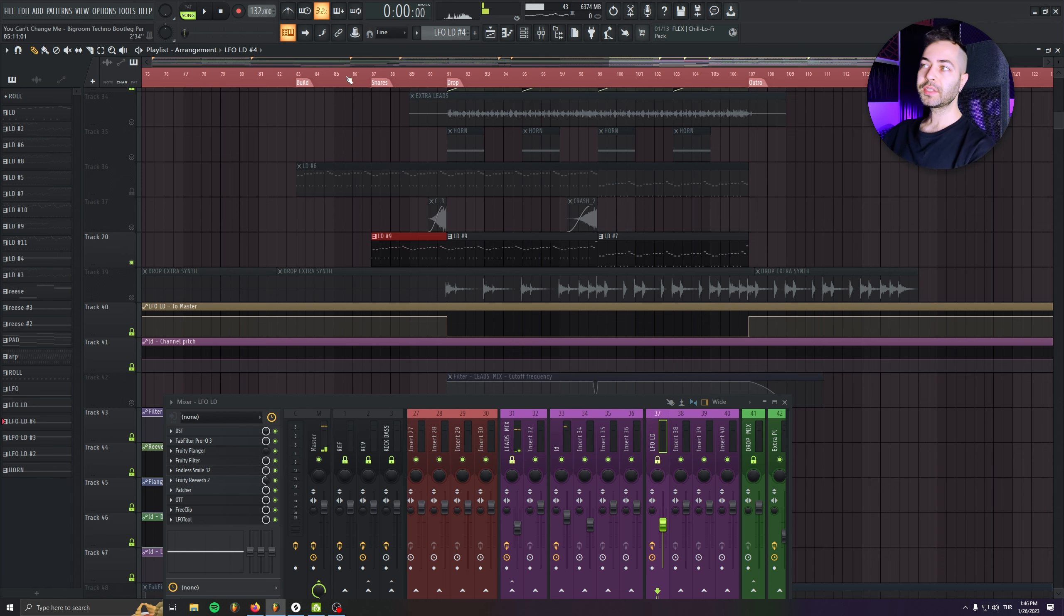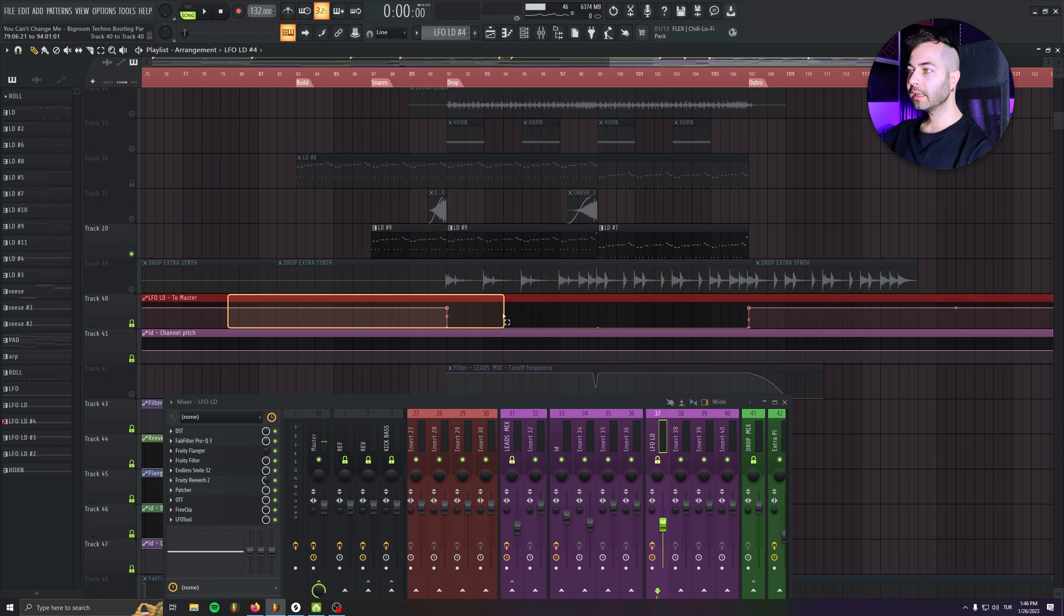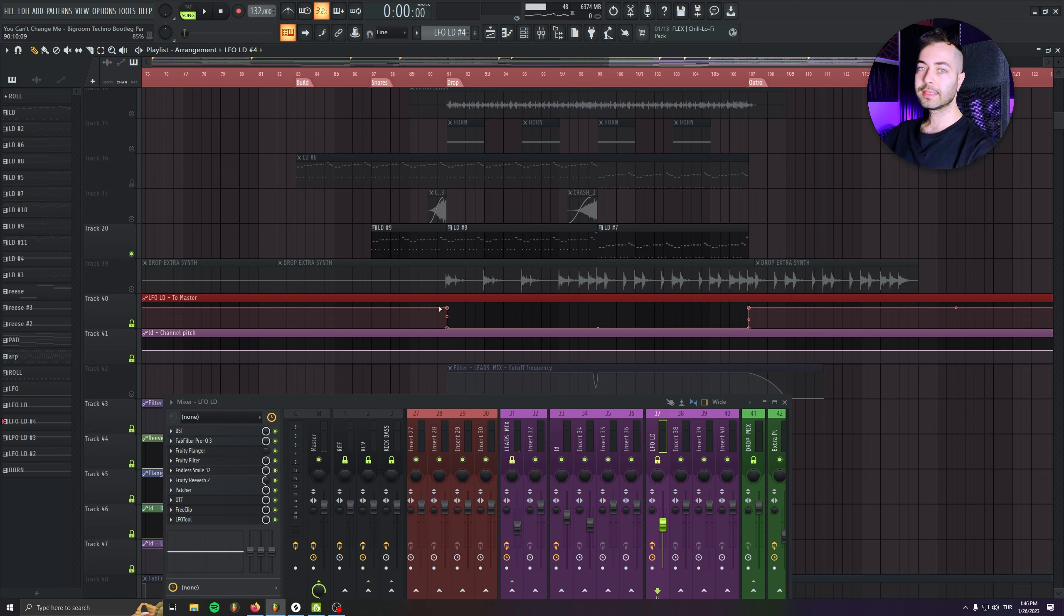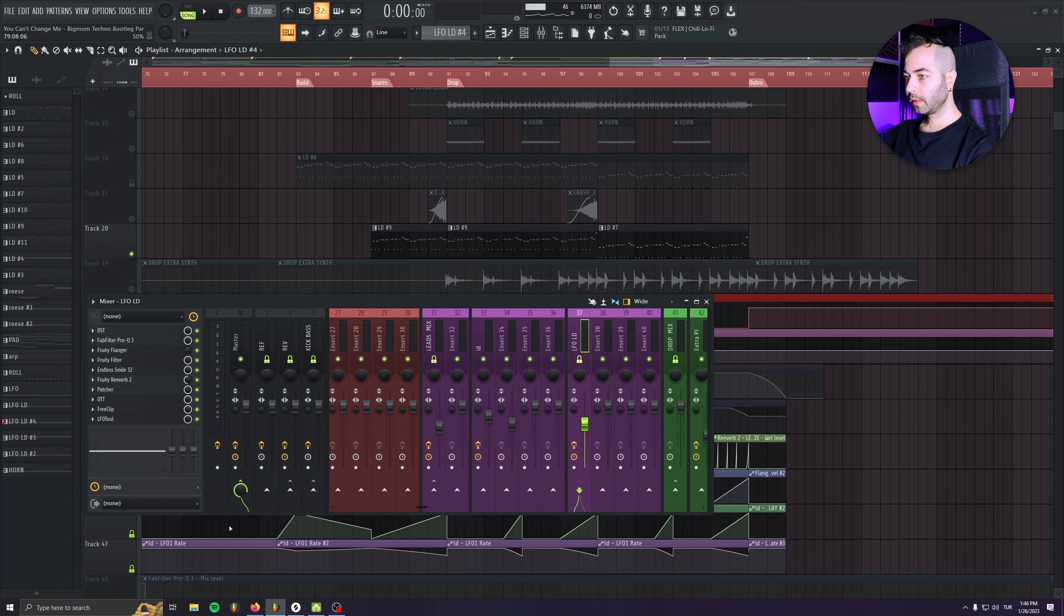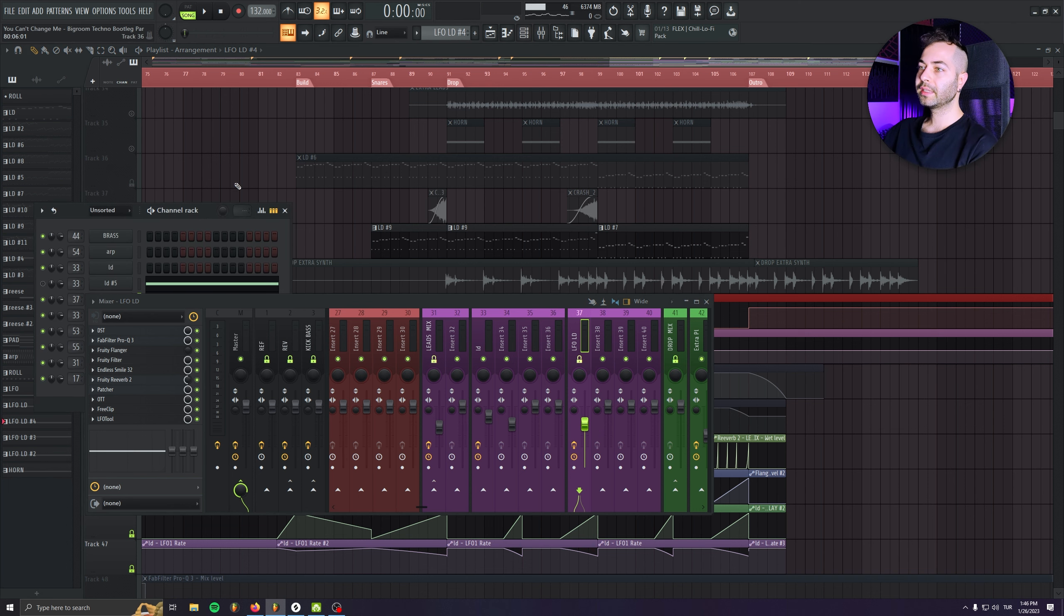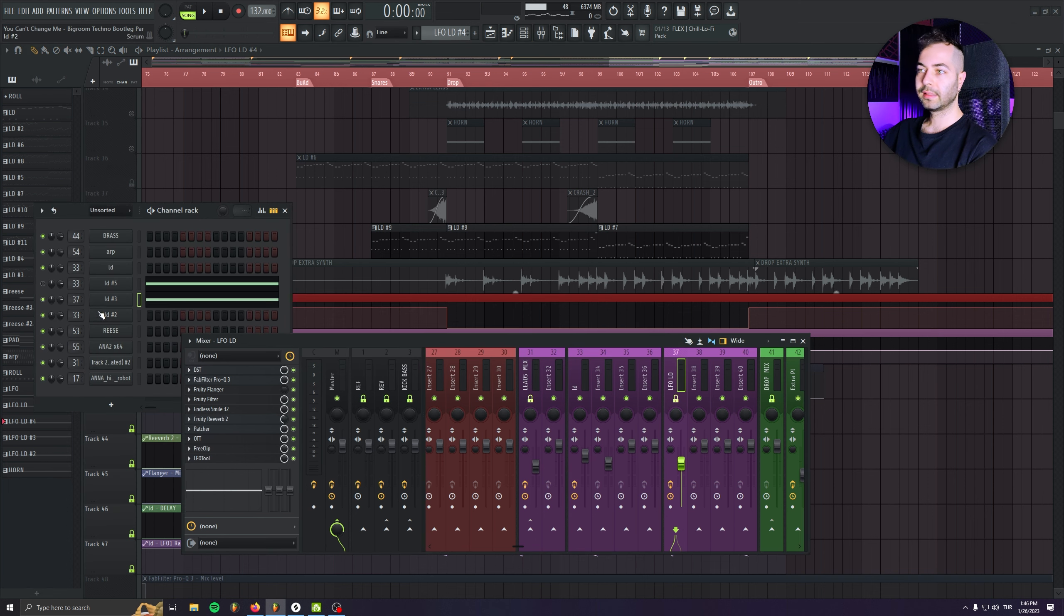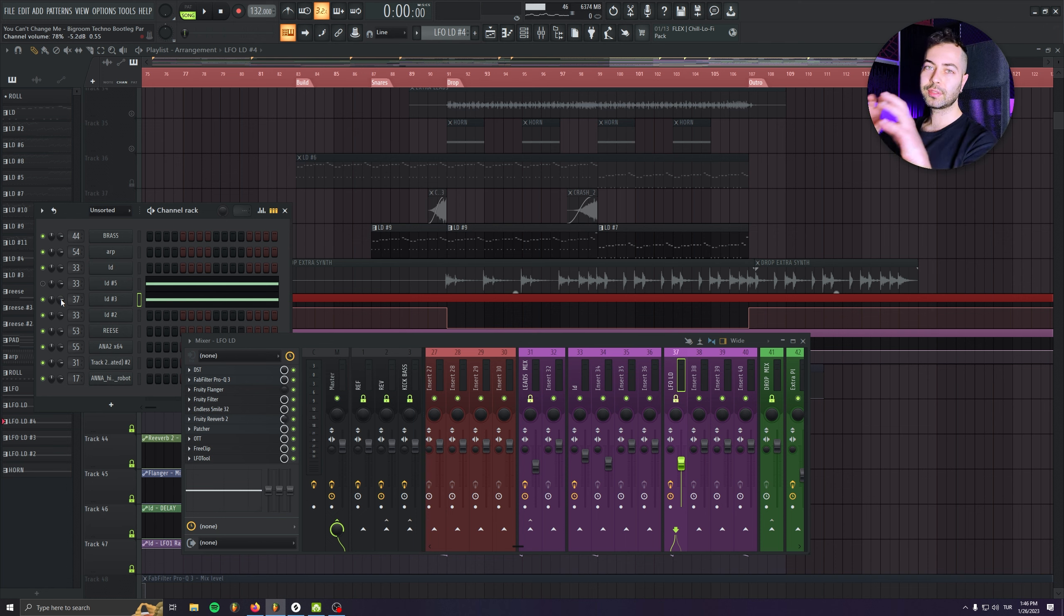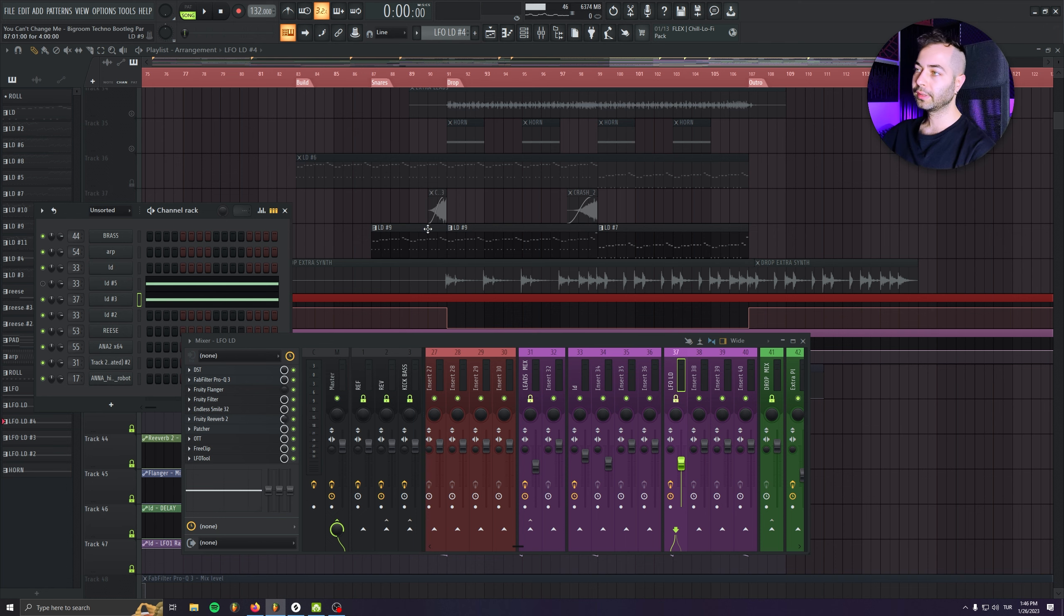And there's one important thing. As you see, I automated the LFO riser volume. In like this, the amount that is sending to the master channel. Because if I just automate, let's say, the volume of the Serum from here, I will still have the reverb tail towards the drop. But I don't like that.